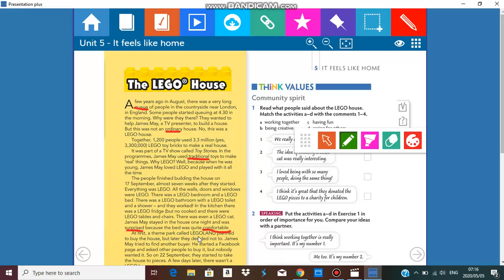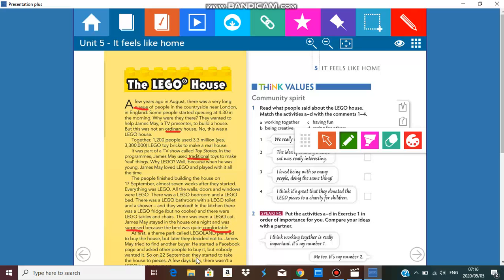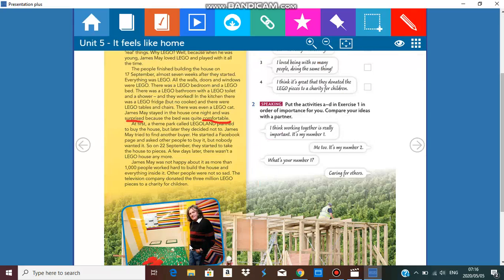At first a theme park called Legoland planned to buy the house, but later they decided not to. James May tried to find another buyer. He started a Facebook page and asked people to buy it, but nobody wanted it. So on 22nd September they started to take the house to pieces.